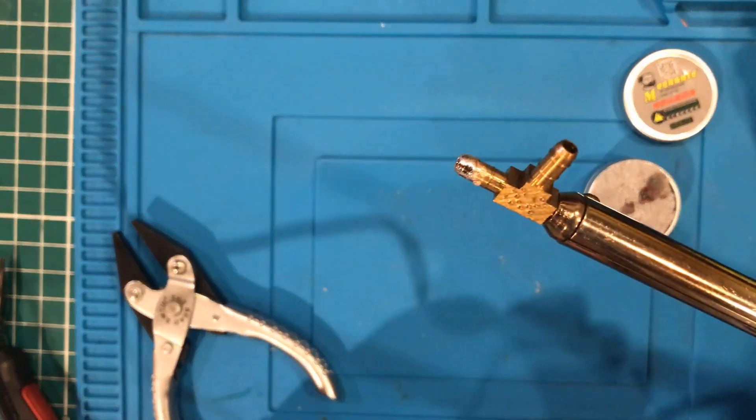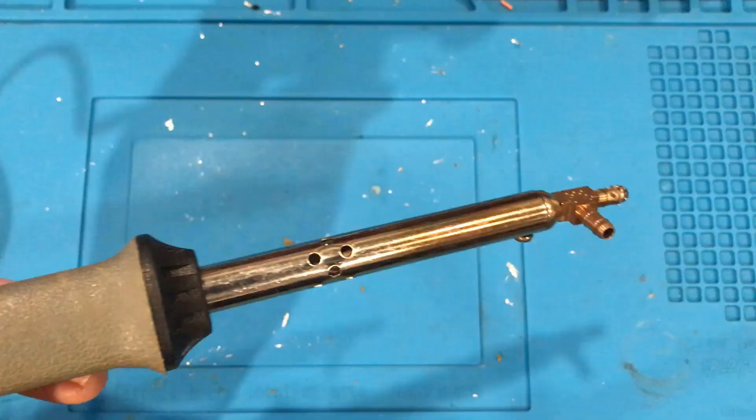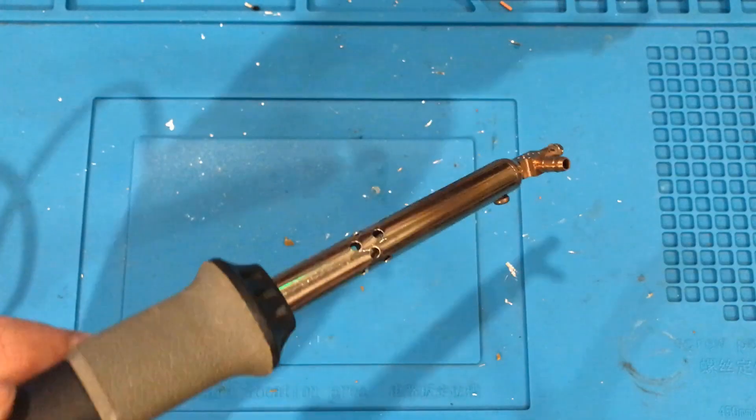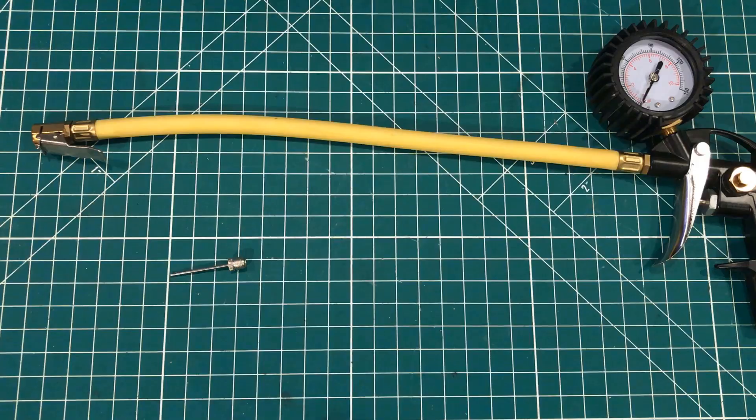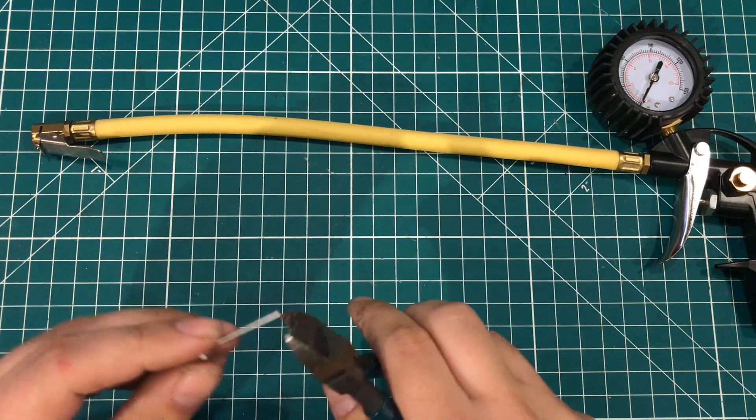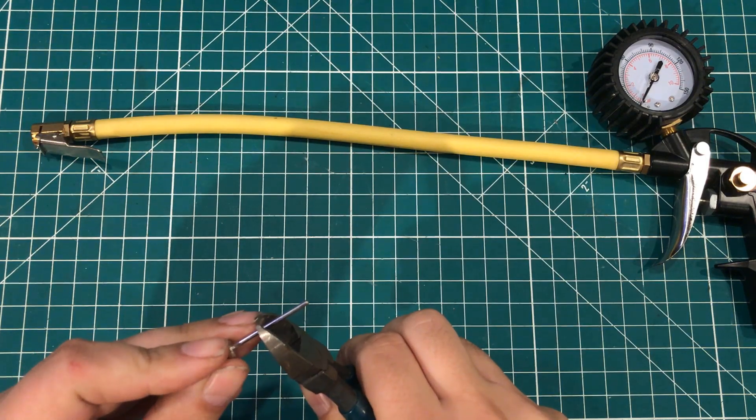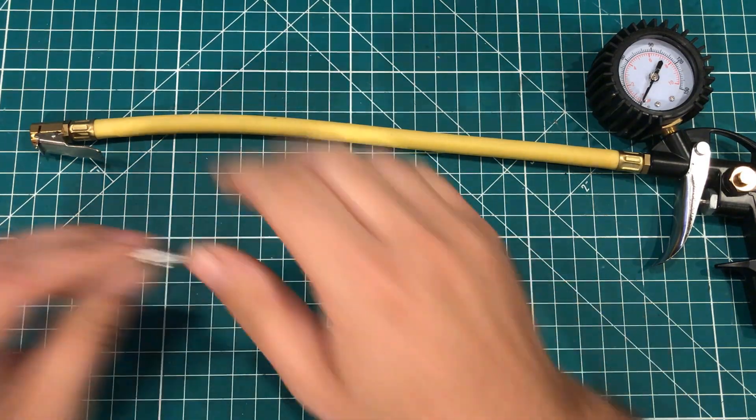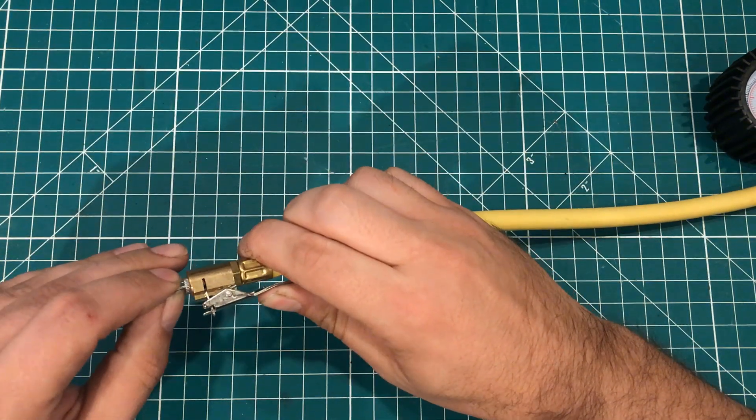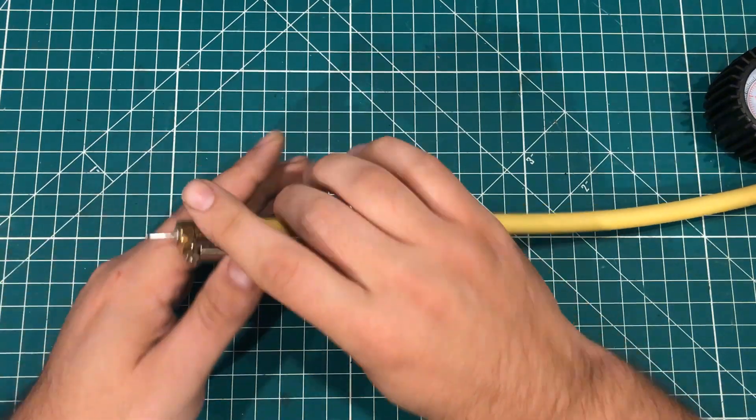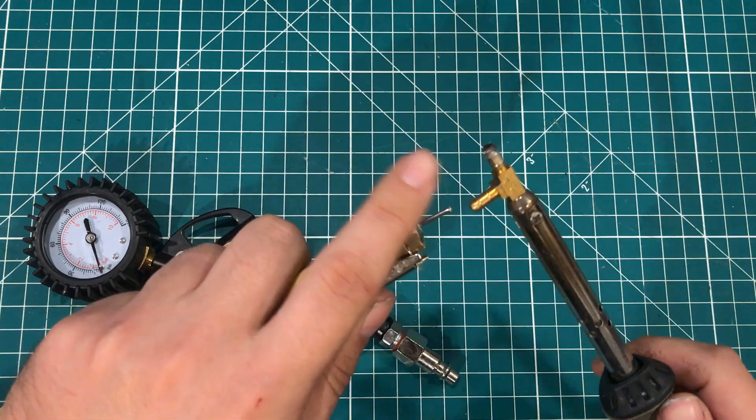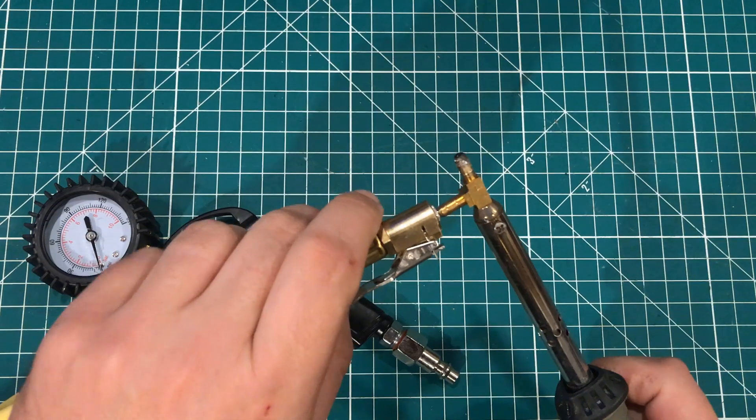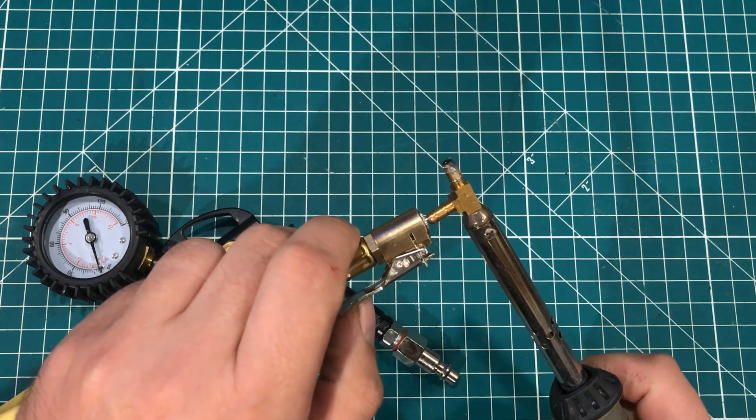And the way this thing works is just like any other desoldering iron, with one exception, it blows. And so what you do is you desolder as you normally would, you heat the thing up, and then you put the air fitting inside the side and put about 100 psi of air to blow the solder through the other side of the iron.